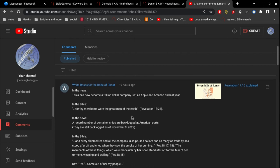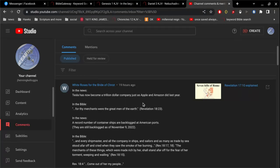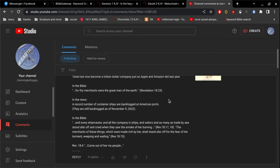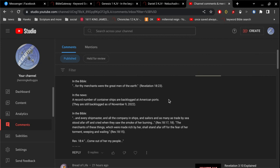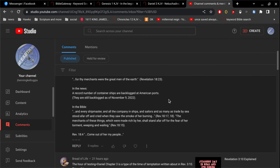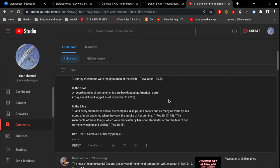White Roses for the Bride of Christ. In the news, Tesla has now become a trillion dollar company, just as Apple and Amazon did last year. In the Bible, for thy merchants were the great men of the earth. In the news, a record number of container ships are backlogged at American ports. They are still backlogged as of November 9, 2022.